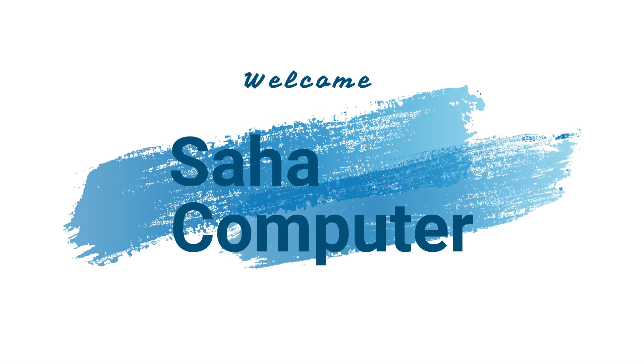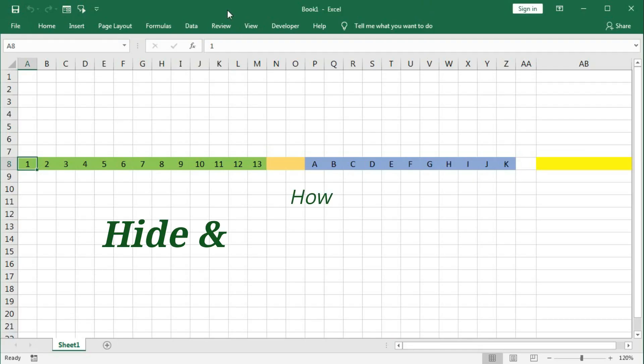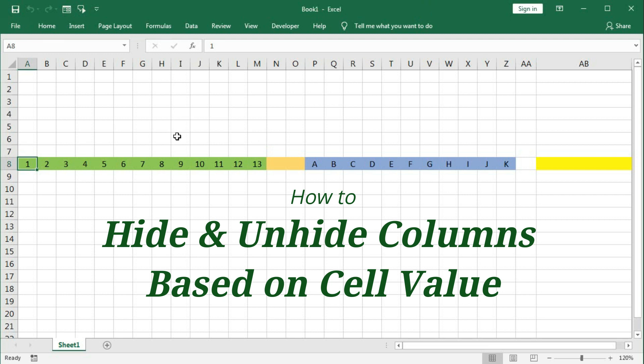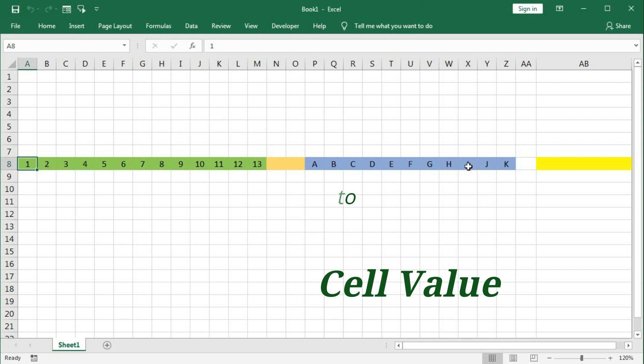Hi, welcome to our channel Shaha Computer Education Center. In this tutorial we will learn how to hide and unhide the columns based on their cell values.